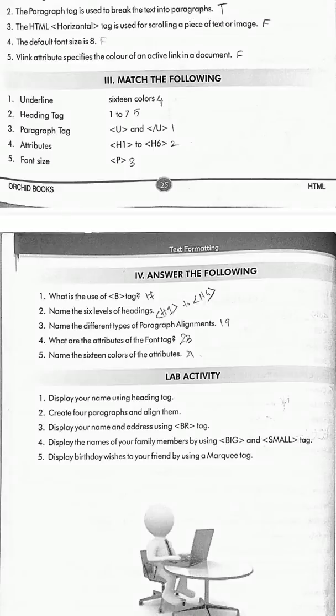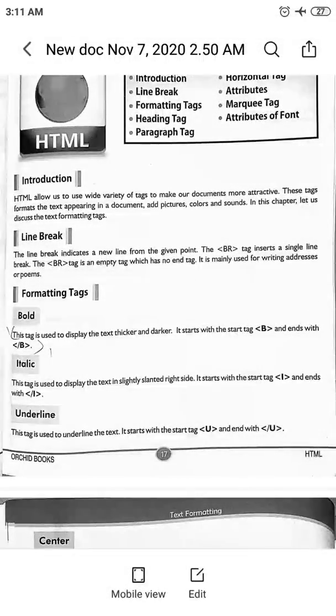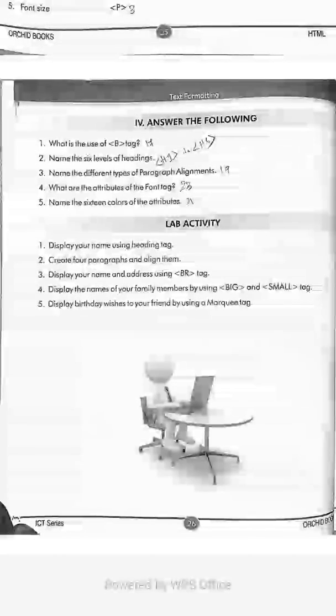Next, answer the following. What is the use of the b tag? Refer to page number 17 under the title 'Formatting Tags — Bold.' The b tag is used to display text in bold, starting with the b tag and ending with slash b. For the next question, name the six levels of heading tags: h1 to h6, denoted within angular brackets.